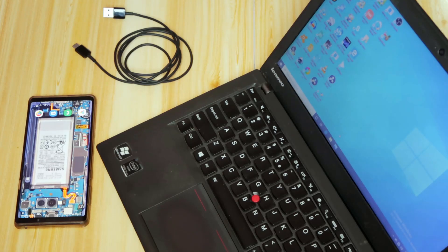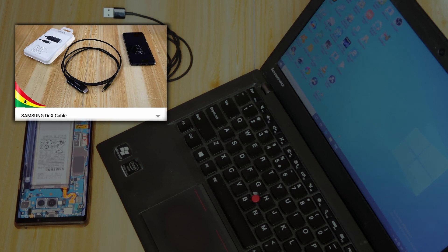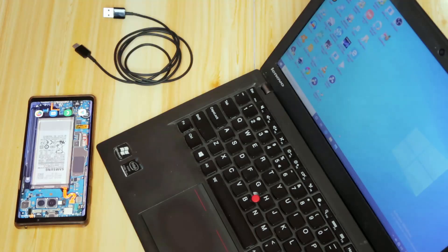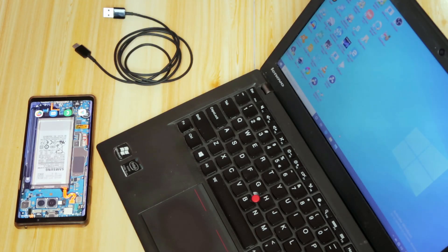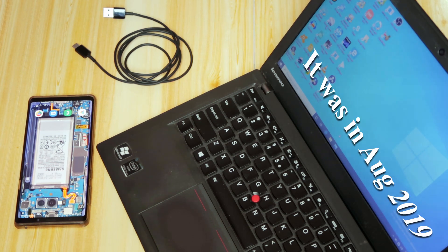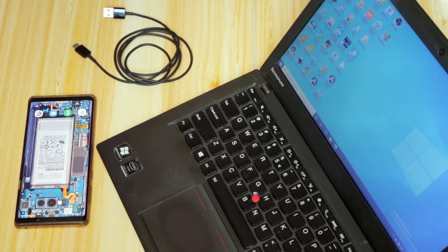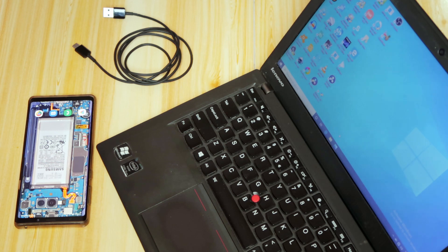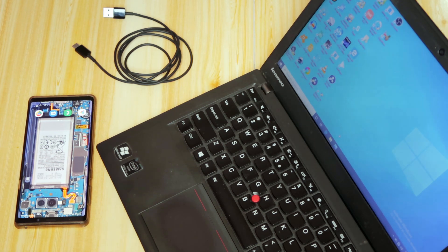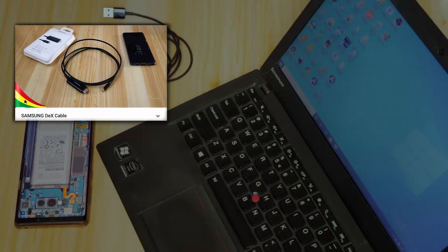One of my most popular videos on this channel is about the Samsung DeX cable. Why? I'm not too sure, but it's very popular. Anyway, some time back, I don't know exactly when Samsung implemented this, it could have been last year, possibly even a year before, but I just realized this a couple of weeks back.